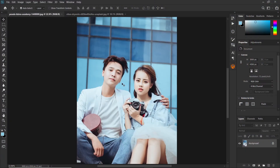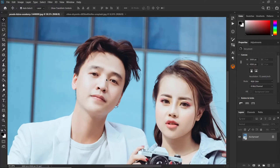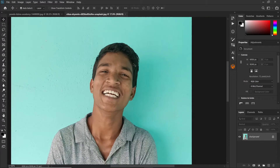In this video I will show you a simple way to do a perfect head swap using Photoshop. We shall be swapping this guy's head with this guy's head.